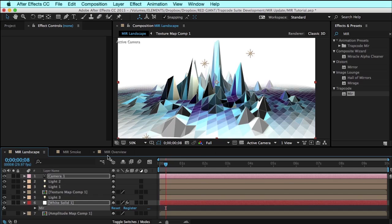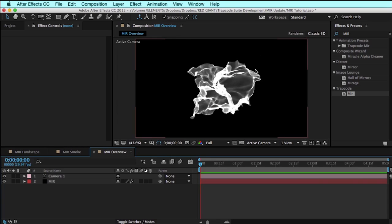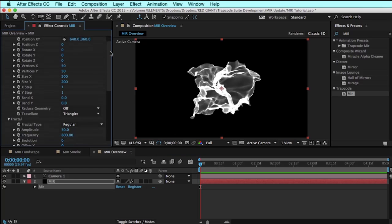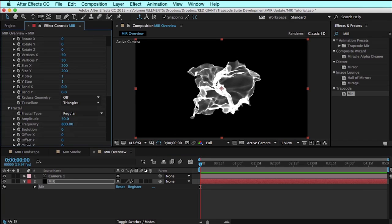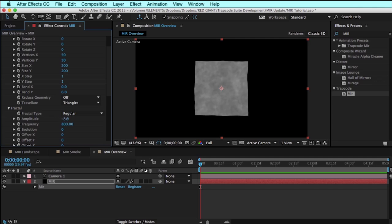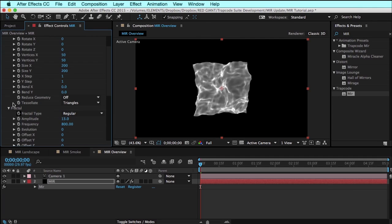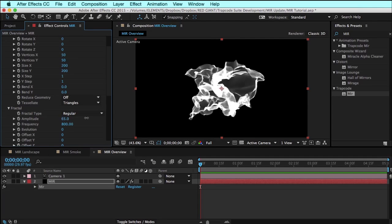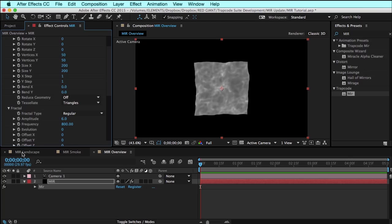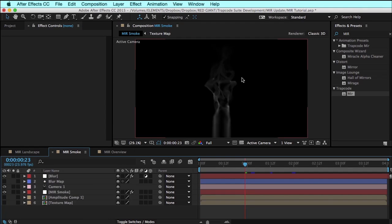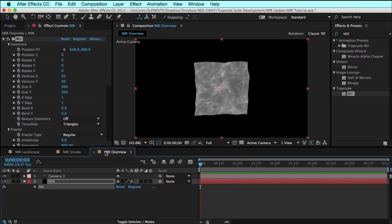Now before we dive into it, let's make sure we all understand exactly what Mirror is, what it's about, and how it works. The overall idea is that Mirror starts with a two-dimensional flat plane, and we distort it in three dimensions using a fractal distortion. It's a simple approach that can yield a wide variety of results from landscapes to smoke effects and much more.